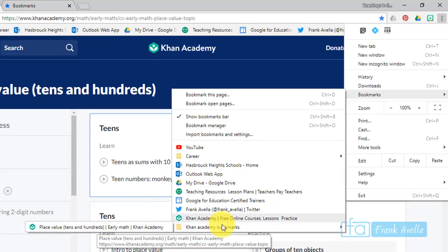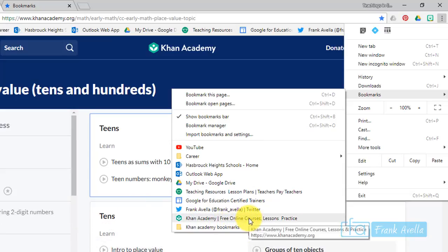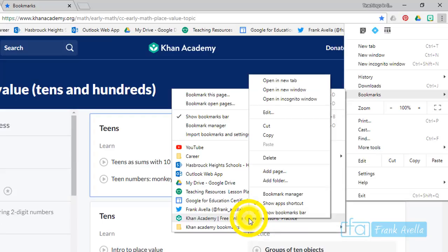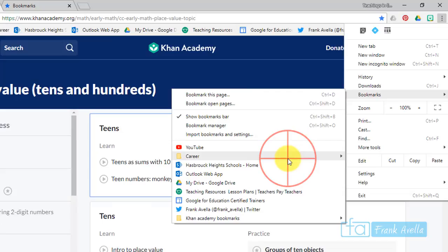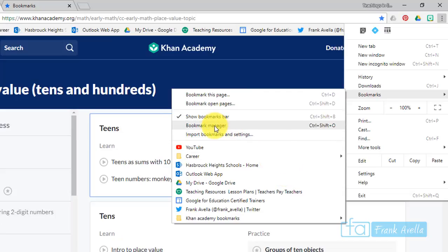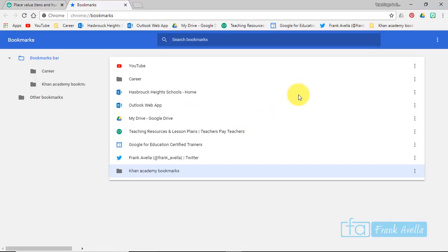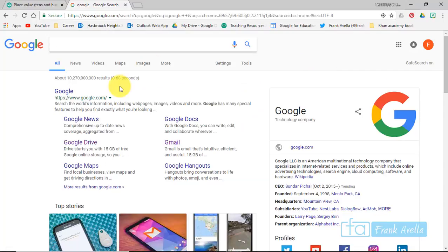And you can also delete from here. If I right-click, I can delete the original Khan Academy bookmark, that goes away. And from here you can always manage your bookmarks. This is your bookmark manager.